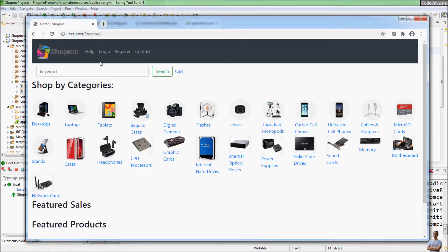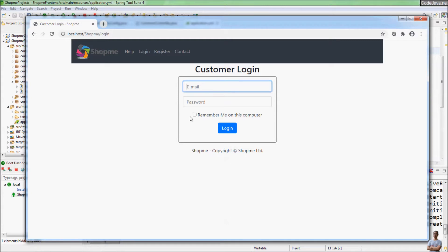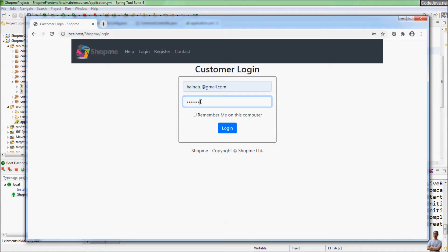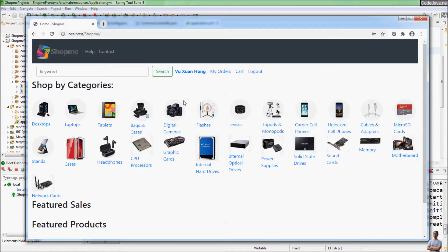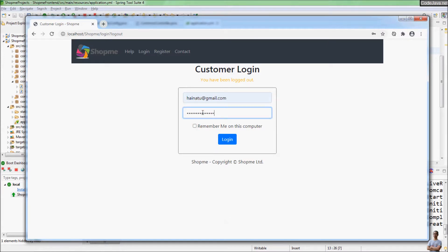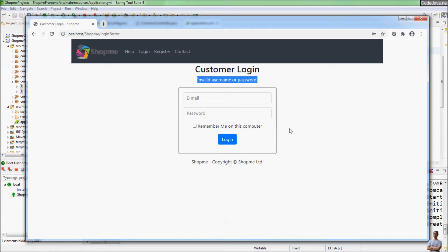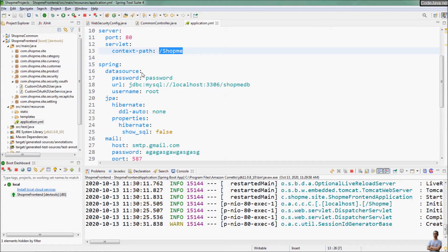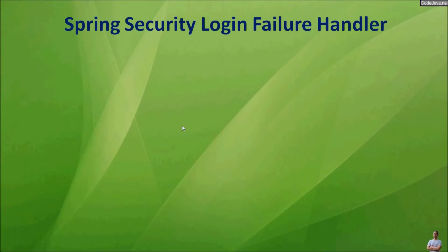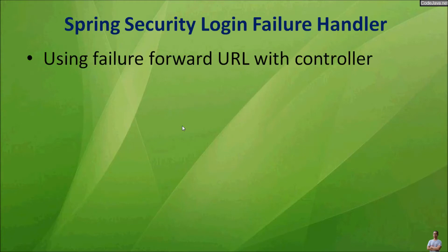The user can click the login link here to log in to the application. Now I will demo login — login to the application, log out, and now let's try to make a failed login. In this video I will show you two different ways to run custom logics upon a failed login.